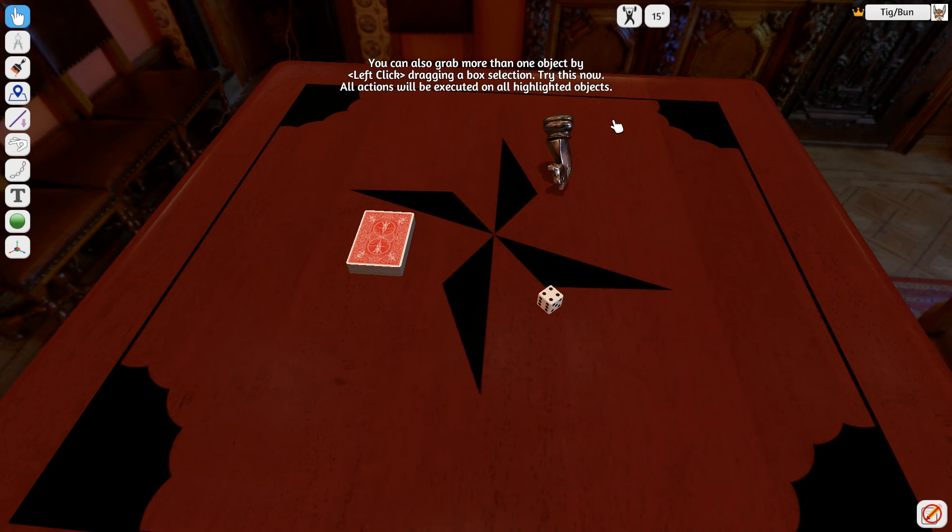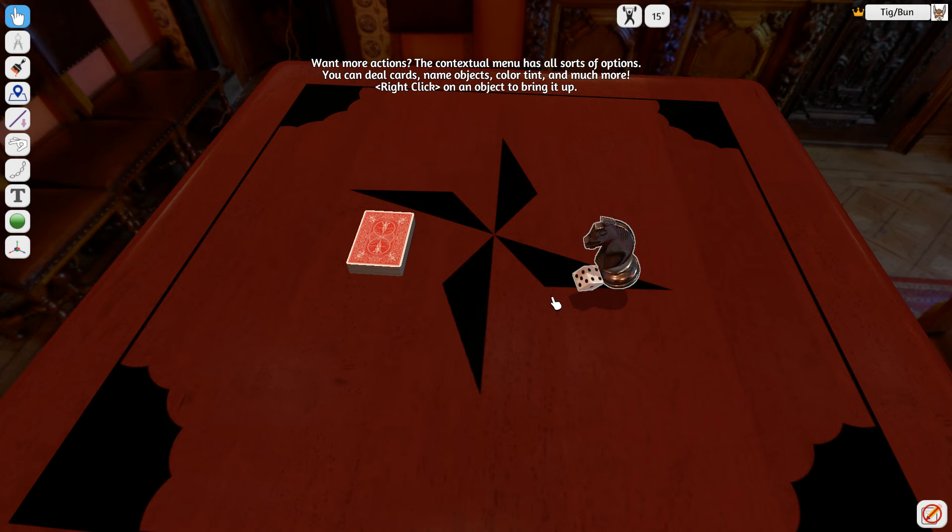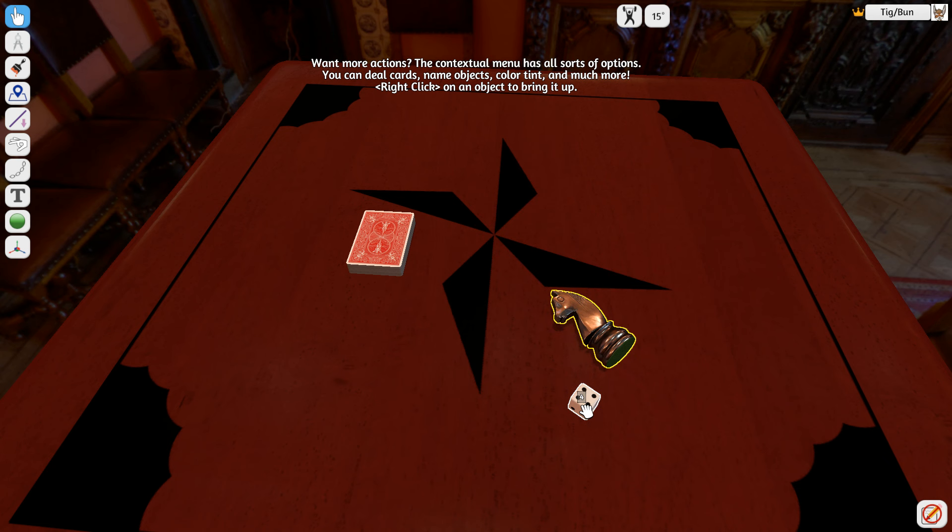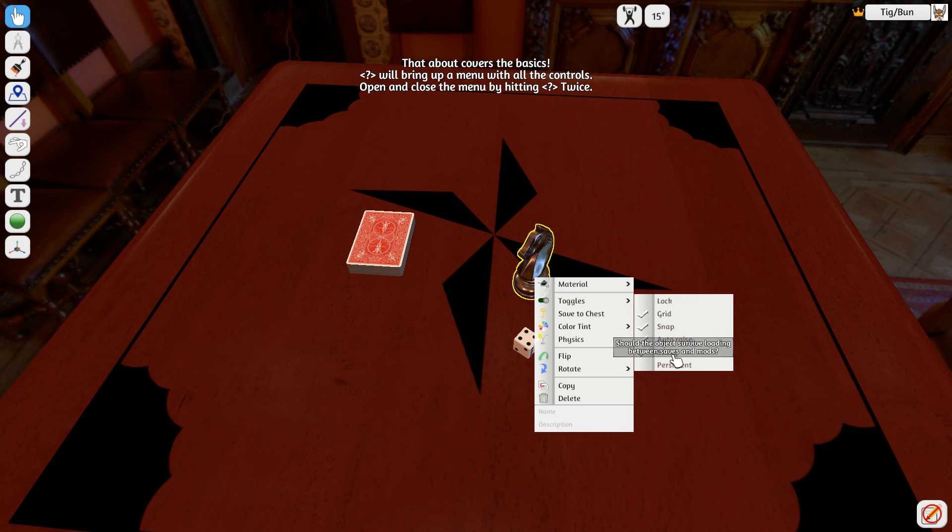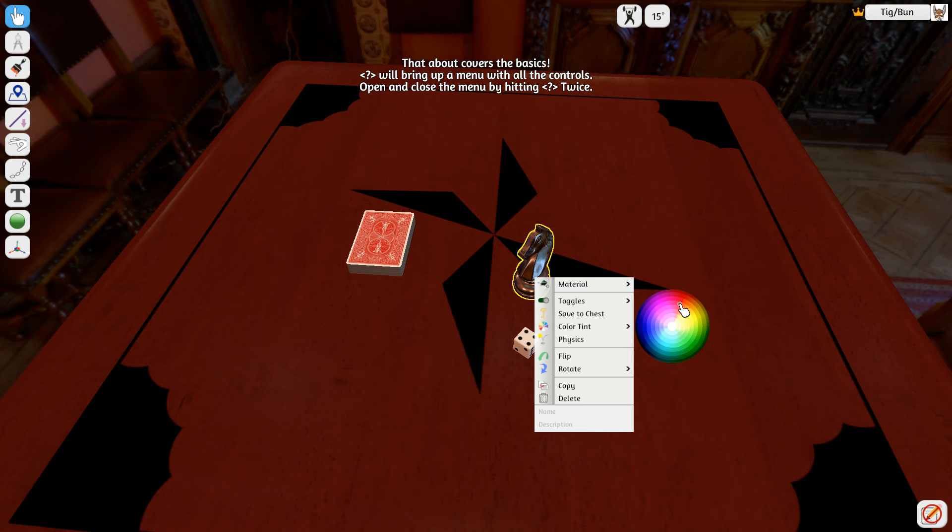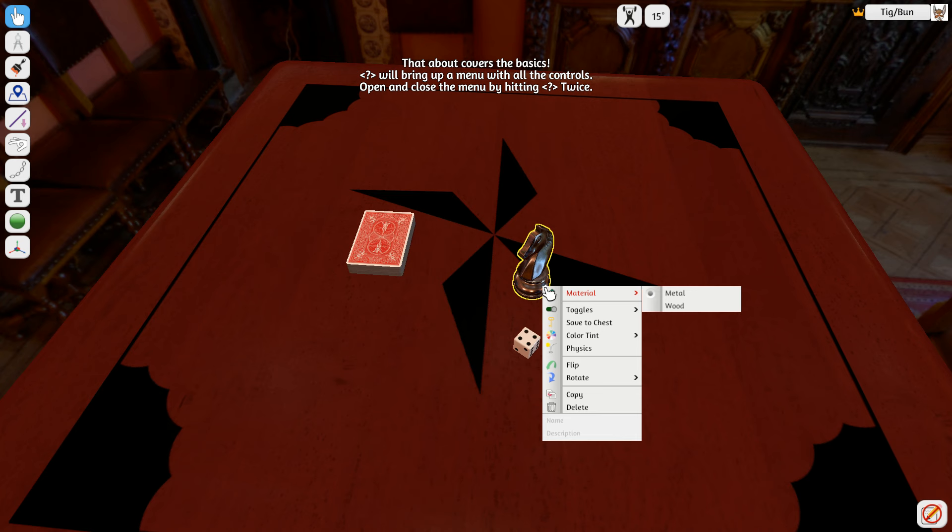You can also click and drag and pick things up. We got contextual things, so we can actually see what kind of materials our things are. If it locks to a grid, if it's part of the snap, if it's sticky, persistent. We can actually save things. We can also tint the color and affect the physics on it.